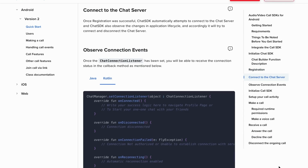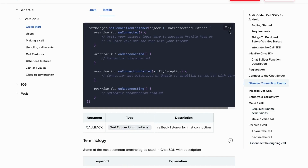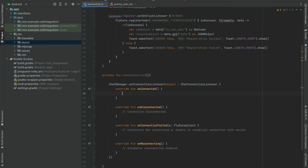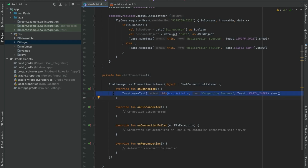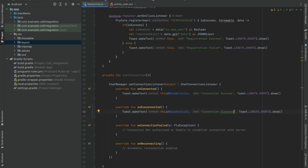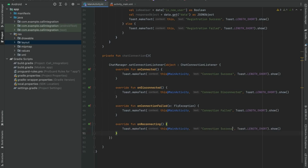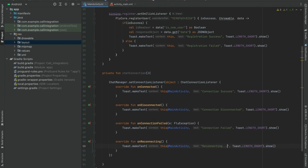Once registration is successful, chat SDK automatically attempts to connect to the chat server. The chat SDK also observes changes in application lifecycle and accordingly tries to connect and disconnect the chat server. Once the chat connection listener has been set, you will be able to receive the connection status changes in the callback method. Once the registration is done, you can connect with the server. If registration fails, the server will be automatically disconnected. If the connection is not authorized or unable to establish connection, the onConnectionFailed method will be called. Automatic reconnection is enabled in server using the onReconnecting method. Call the chat connection function once registration is successful.